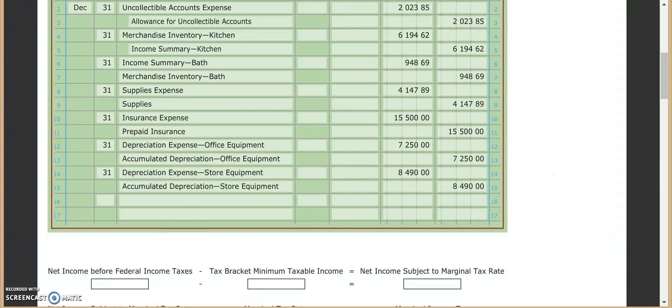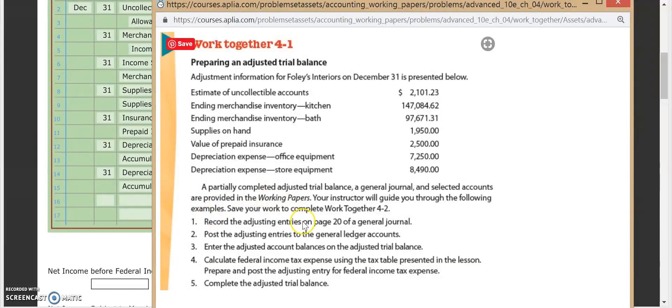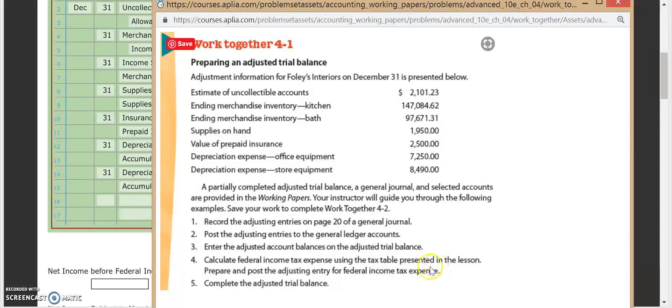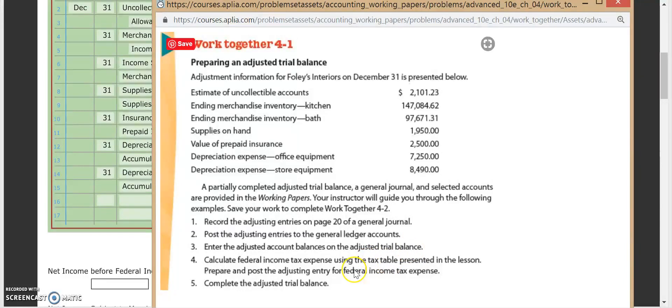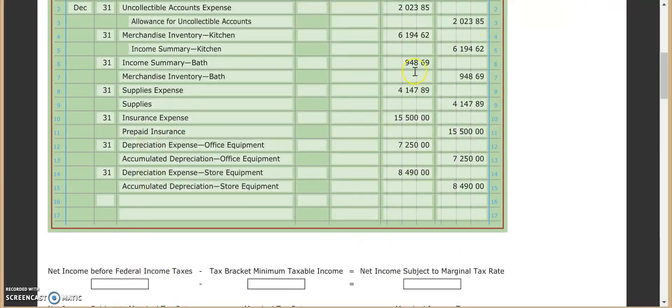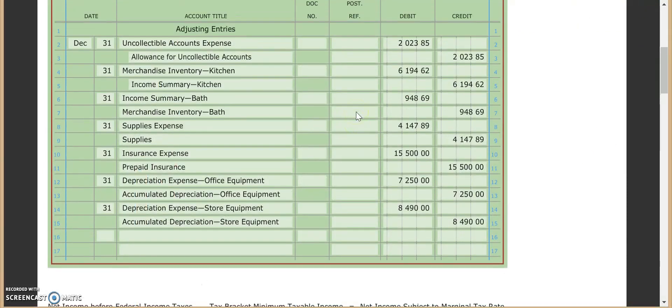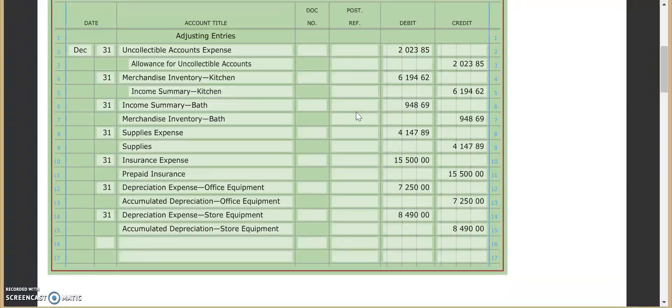So let's go back and check our instructions because I think what they're going to have us do. Yes. So we're going to post these and enter those adjusted account balances in our adjusted trial balance. And then afterwards, we're going to do our last one, which is to calculate our federal income tax expense. So let's post these. First off, so our first one we're going to start with is our uncollectible accounts expense.